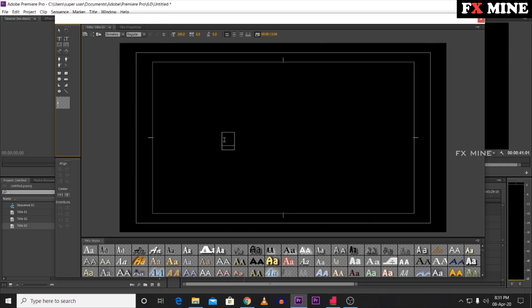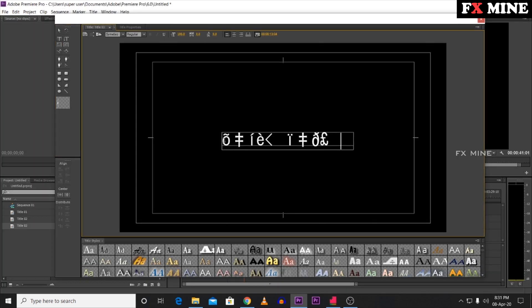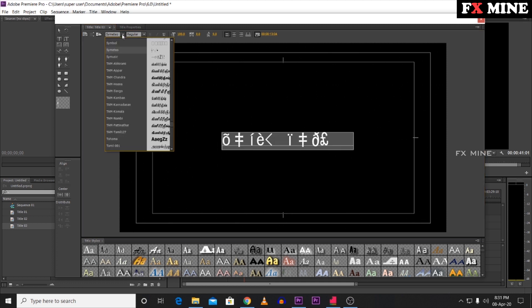Paste the copied code into the Premiere Pro title editor. Now select the Tamil font from the font list. Once you select the correct Tamil font, the text will automatically display correctly in Tamil.